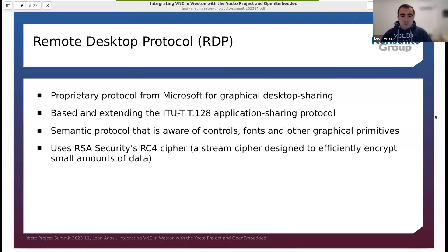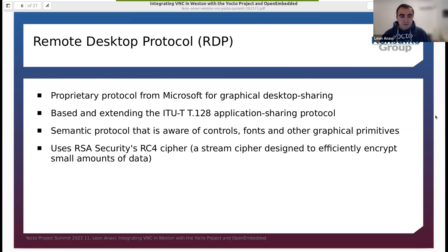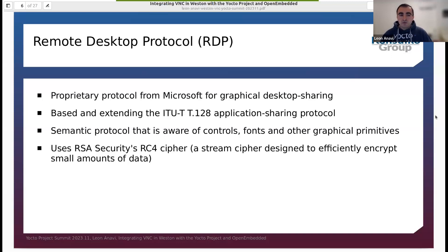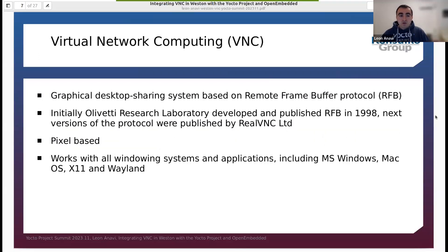RDP is based on the extended ITU-T application sharing protocol. RDP is a semantic protocol that's aware of controls, fonts, and other graphical primitives. Furthermore, RDP uses RSA Security RC4 cipher. In February during FOSDEM, I had a lightning talk where in about 15 minutes I explained how to integrate RDP in the Yocto project and OpenEmbedded using Core Image Weston. But today I'm going to focus on VNC.